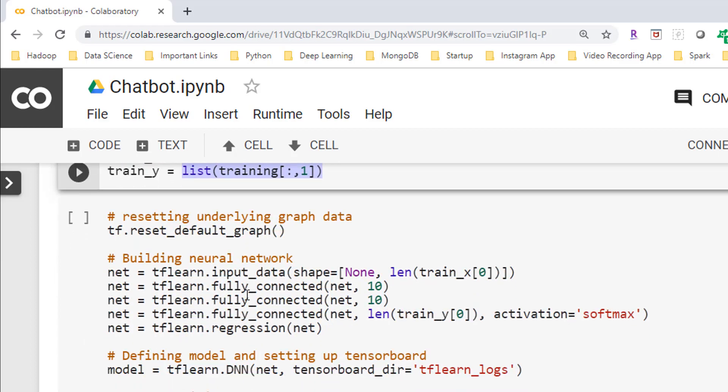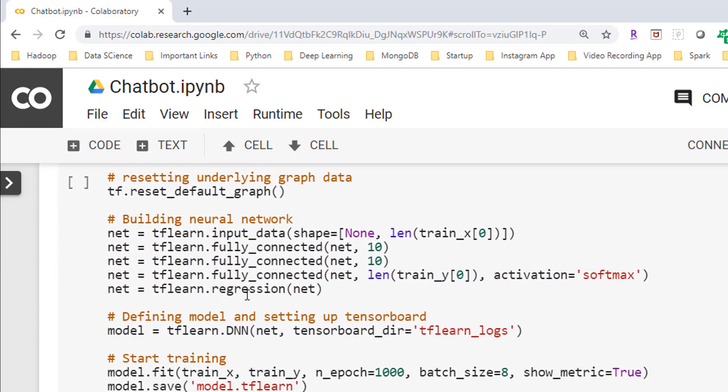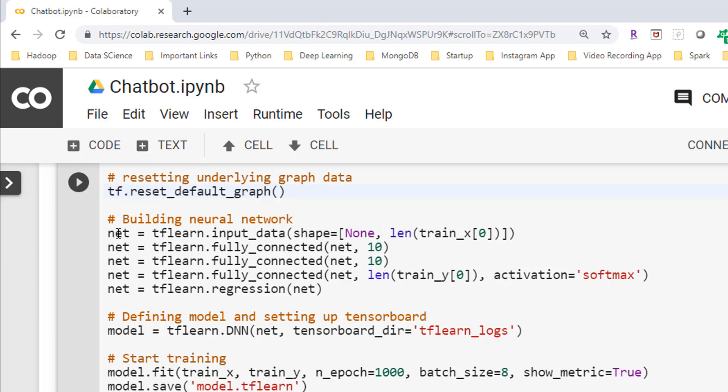So now comes the fun part where I'm going to build the neural network from scratch. First we are resetting the underlying graph using this line of code. Then secondly I'm adding the input layer. This input layer is used for inputting, also known as feeding data to the network. A TensorFlow placeholder will be used if it is supplied here, otherwise a new placeholder will be created with the given shape.